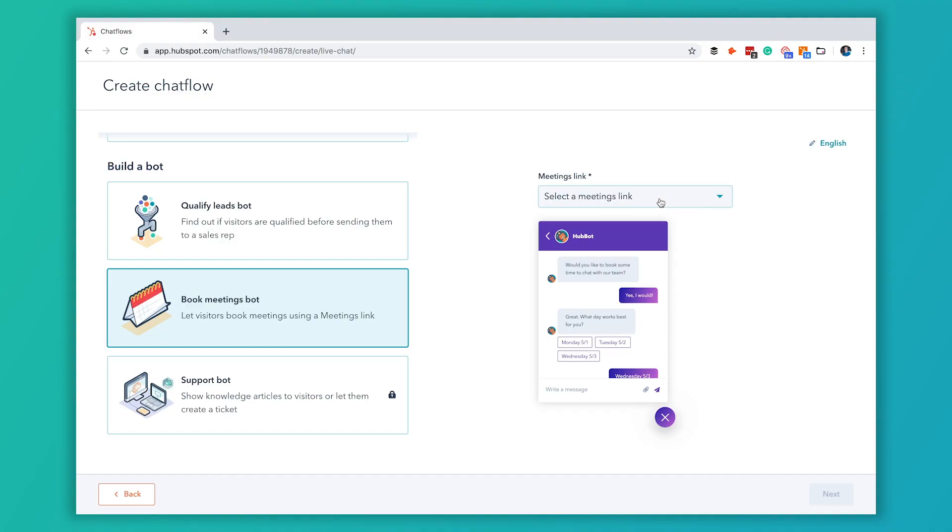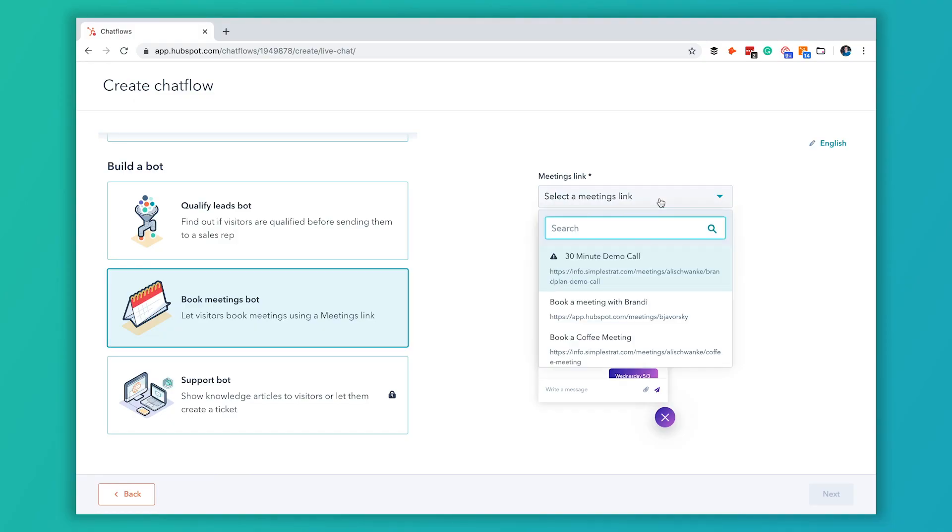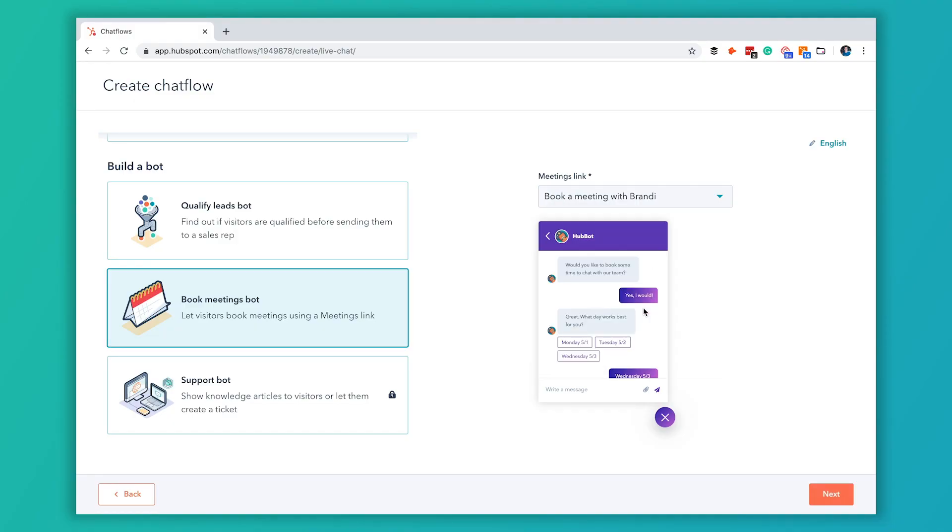We do have a video that shows you how to create a meetings link if you want to look at that. So we're going to pick this, we're going to have a book a meeting with Brandy here.